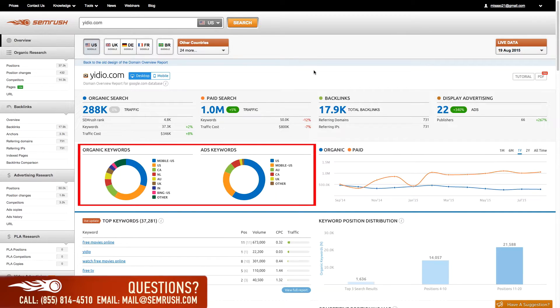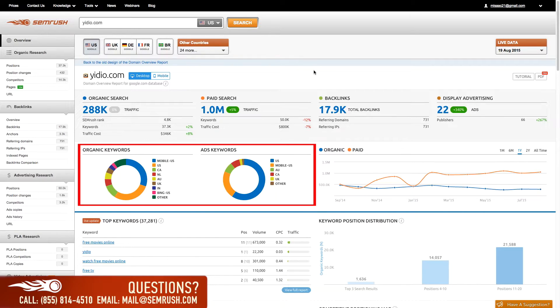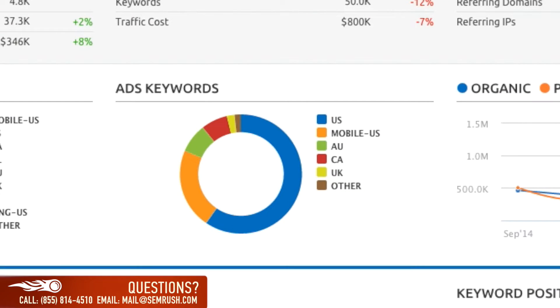The row of pie charts indicates in which geographic regions of the search engine your competitors' domains hold organic rankings as well as where they purchase ads. In this example, we see that your competitors' ads are served in the United States, Canada, the UK, Australia, and Bing United States.